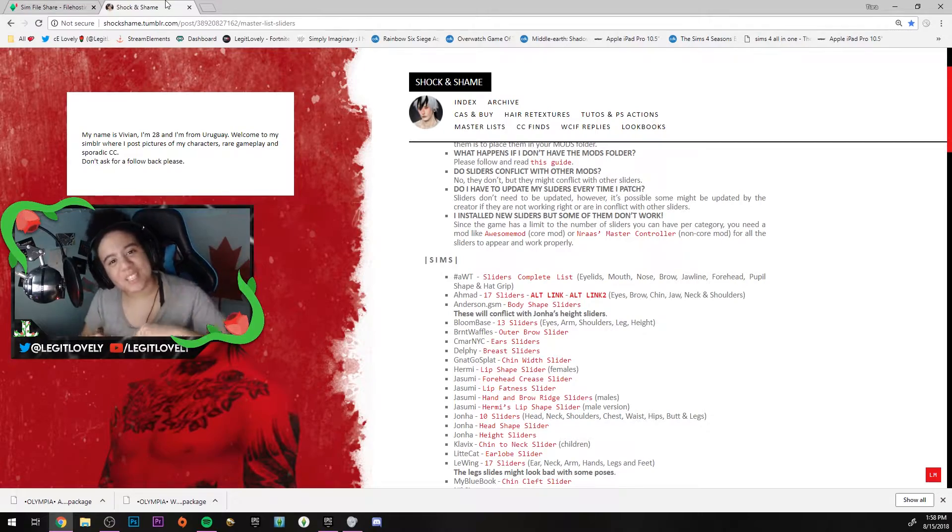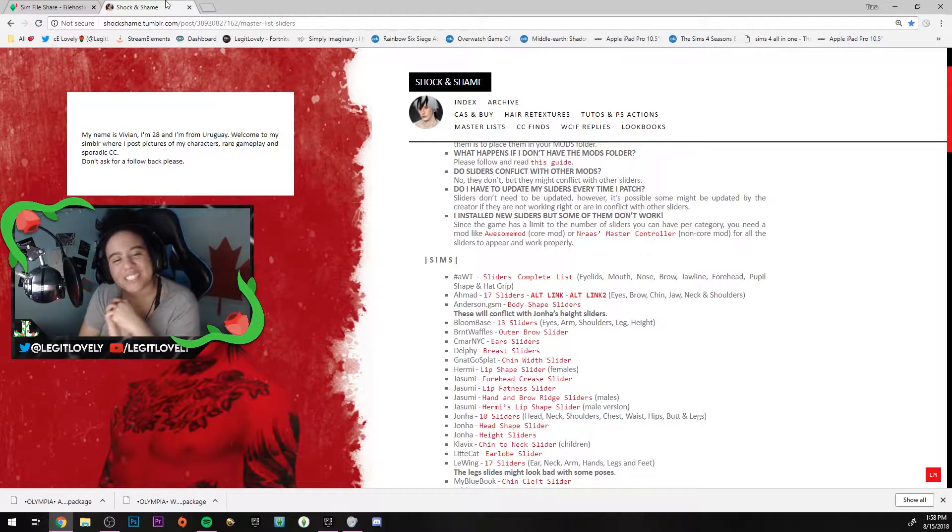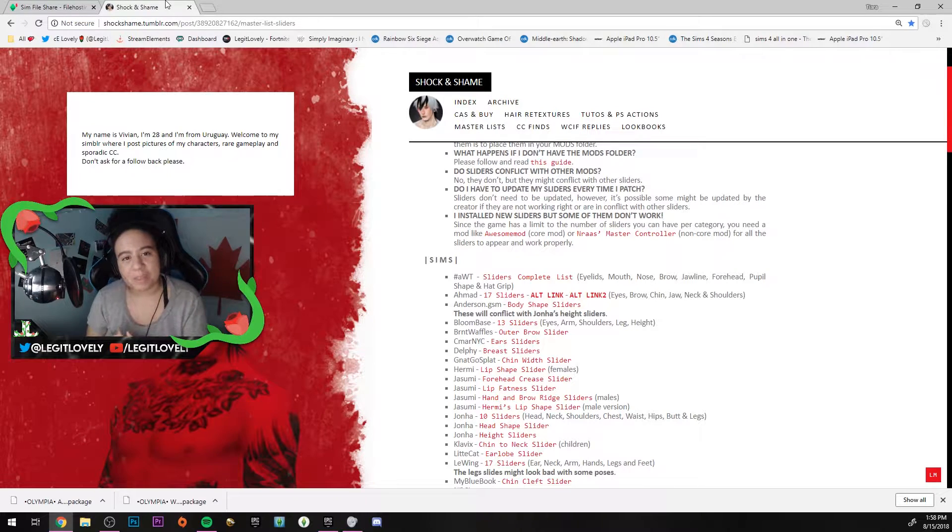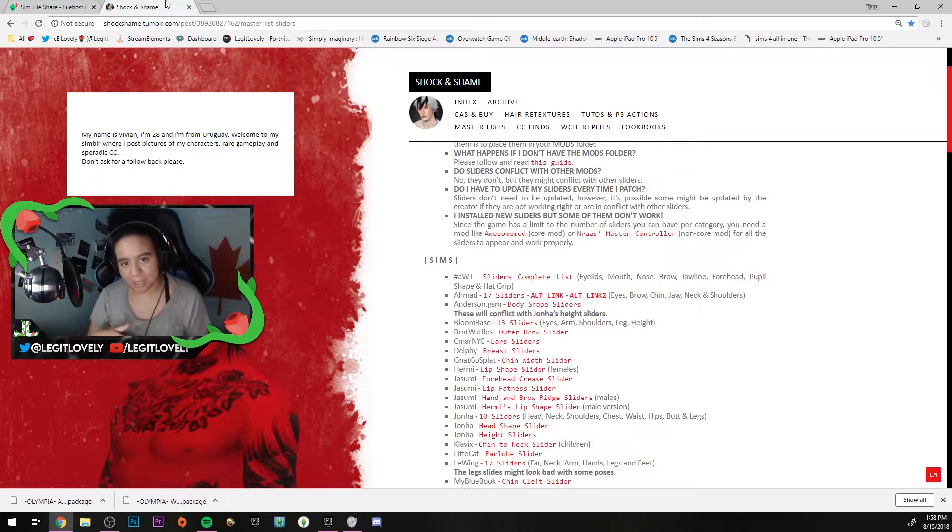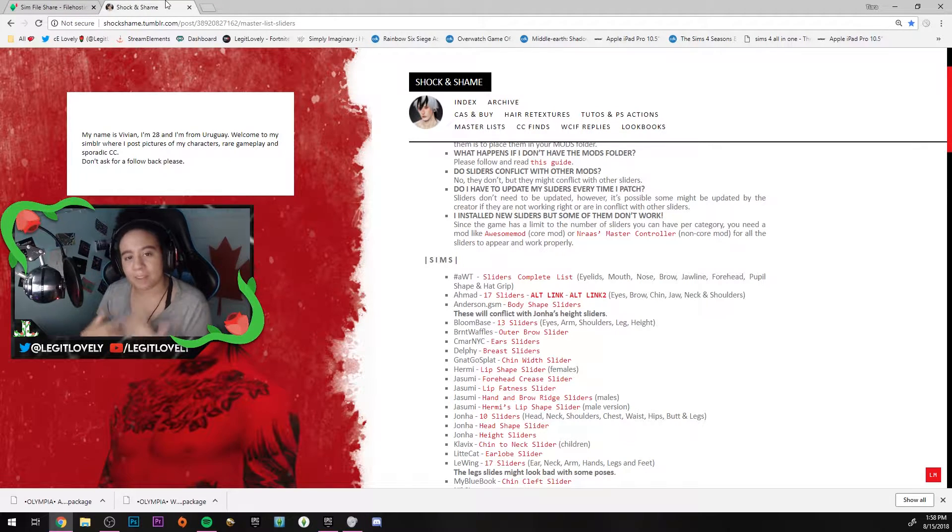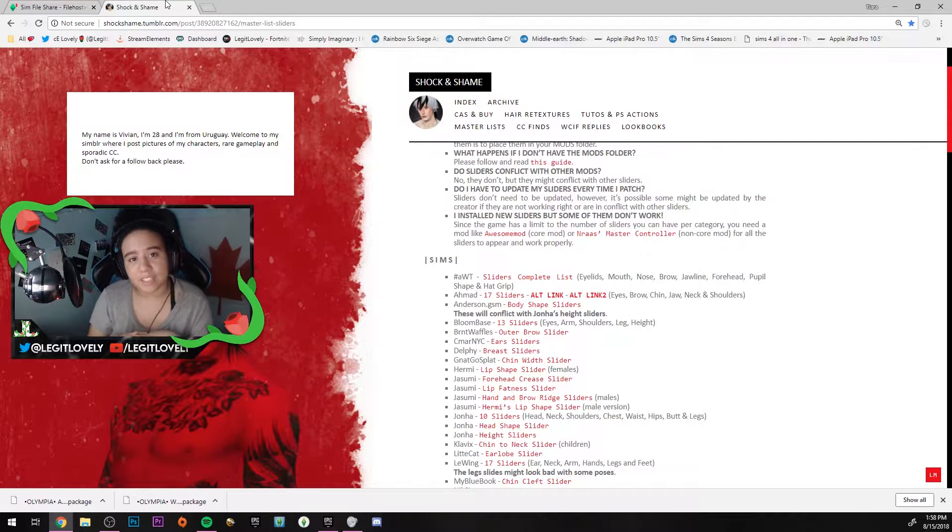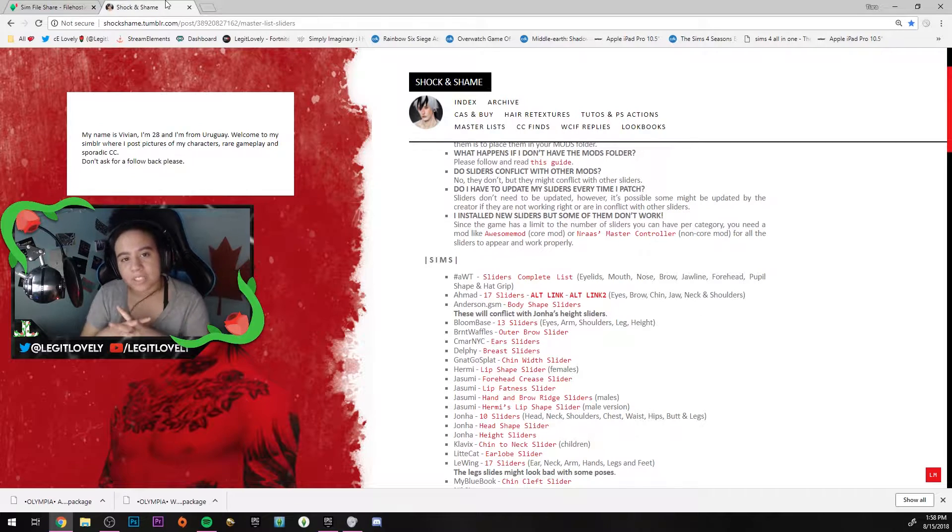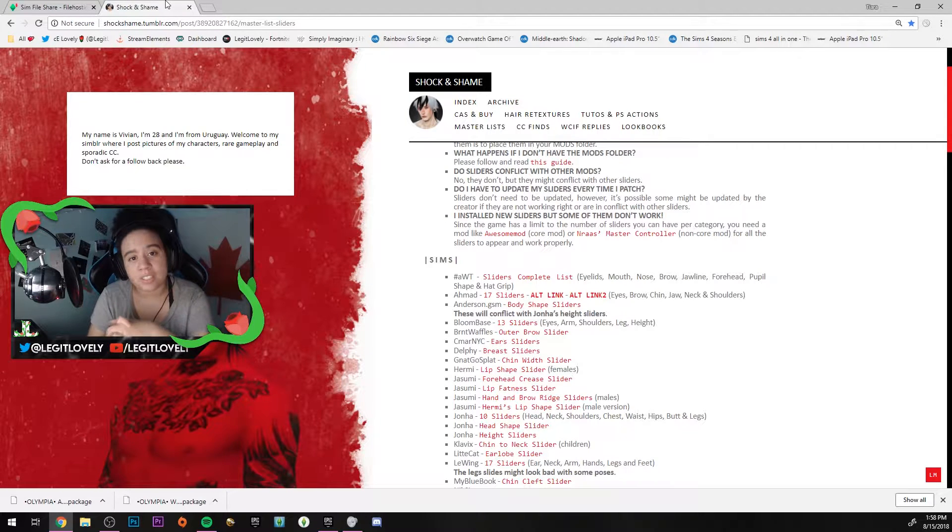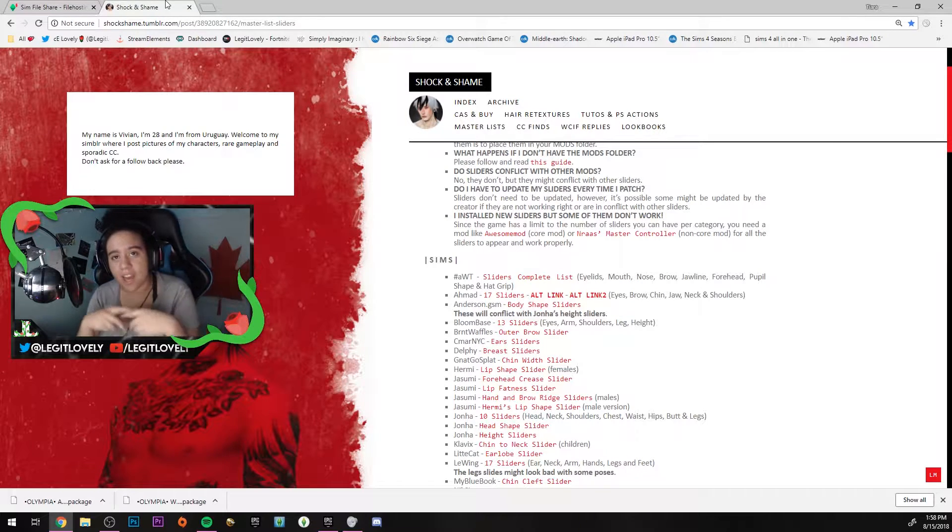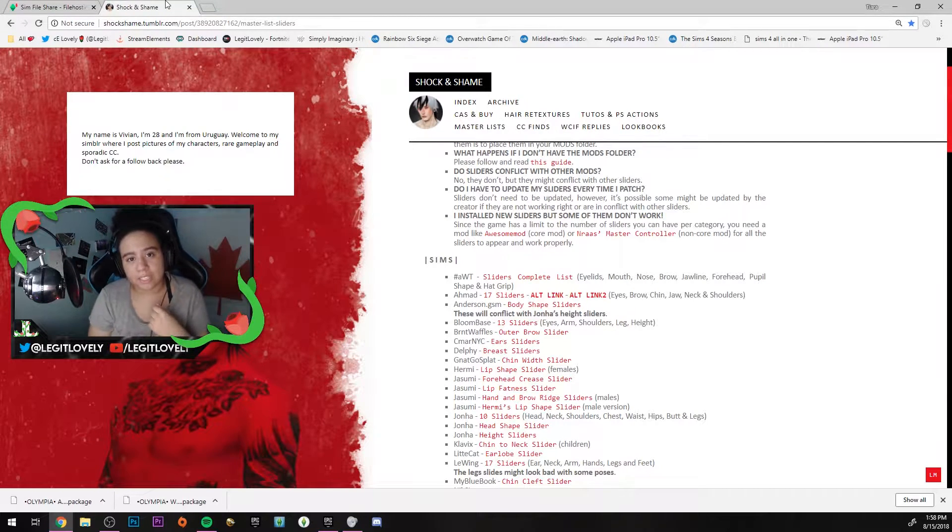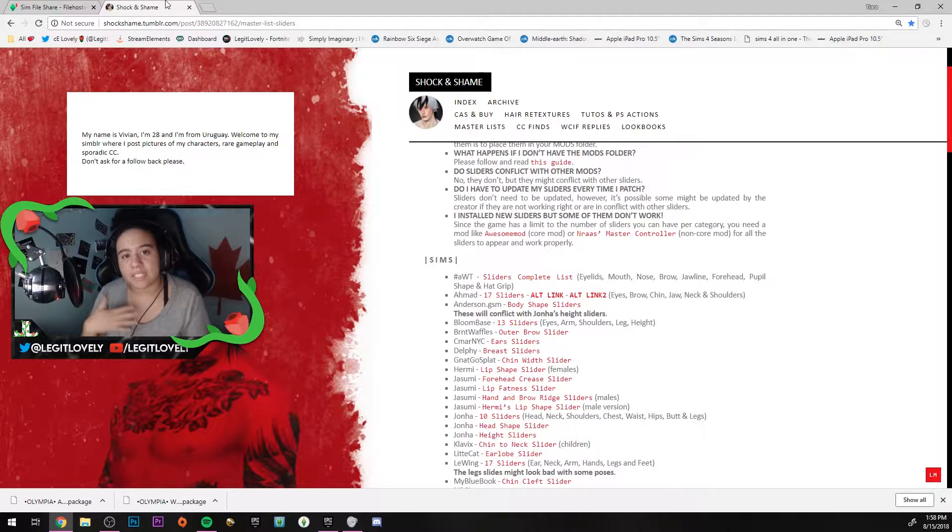Hey lovelies, it's Legit Lovely. Welcome back to the channel! In this video, I'm recreating a video that I made about nine months ago on Sims 3 sliders. If you're unfamiliar with what a Sims 3 slider is, it's basically a mod for the Sims 3 that allows you to have more detailed sims.